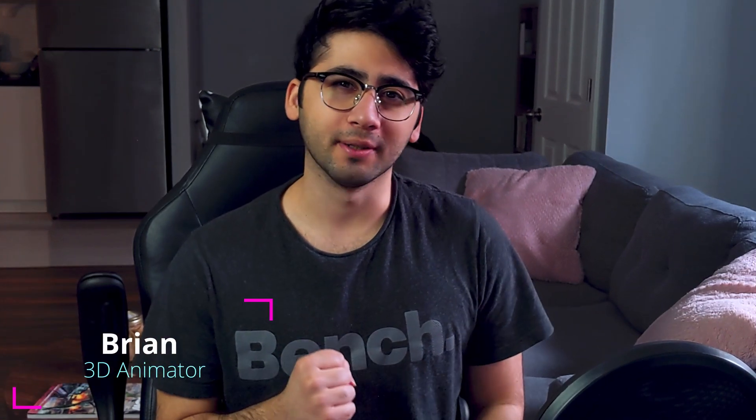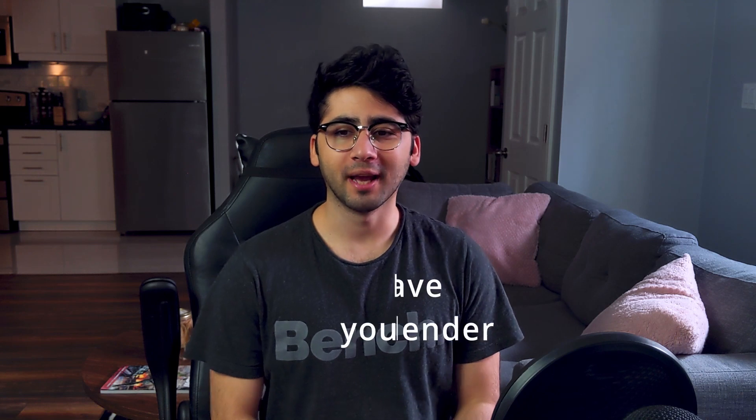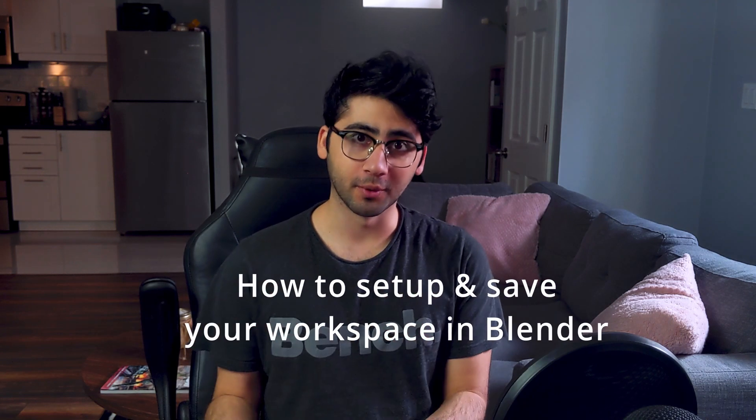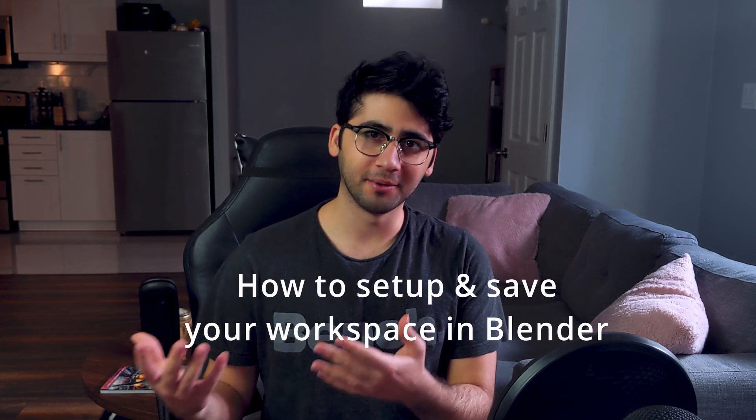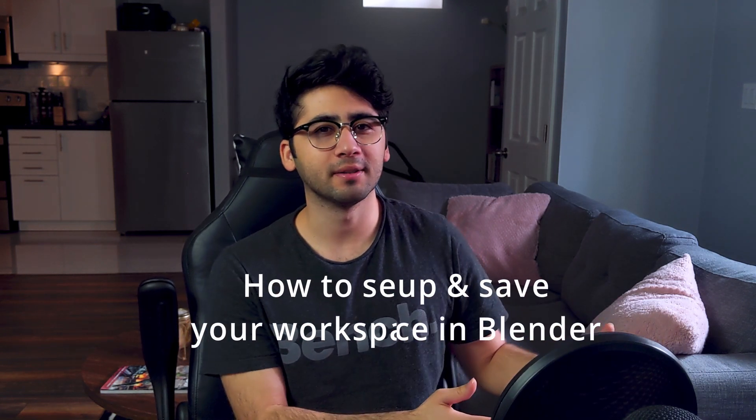Have you ever set up your workspace to perfection only to have it disappear the next time you open a shot? Well, this video is for you because in today's video, we're going to be learning how to set up your workspace in an optimal way and also saving it.